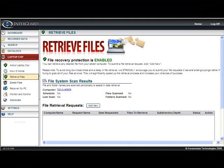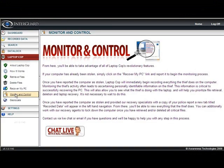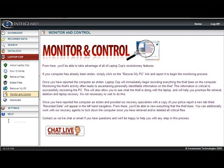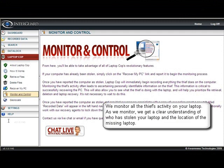We continually monitor and record everything happening on the laptop. As they surf the web or use software applications, we're recording all of that. Usually within 24 to 48 hours, you'll know the thief's name, address, and phone number, and then we work with law enforcement to actually recover the physical property.